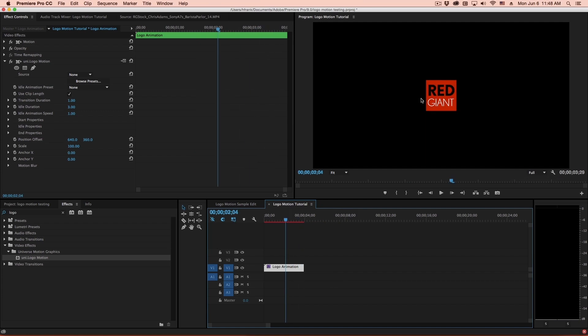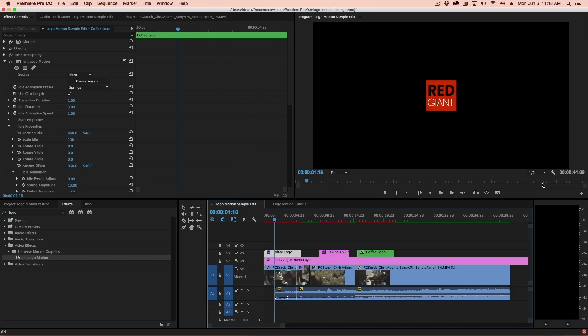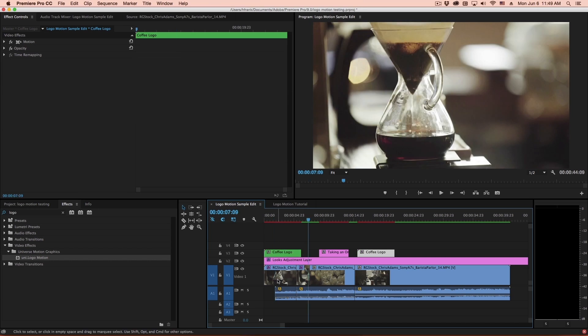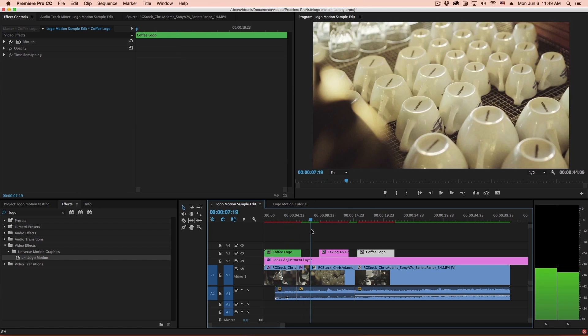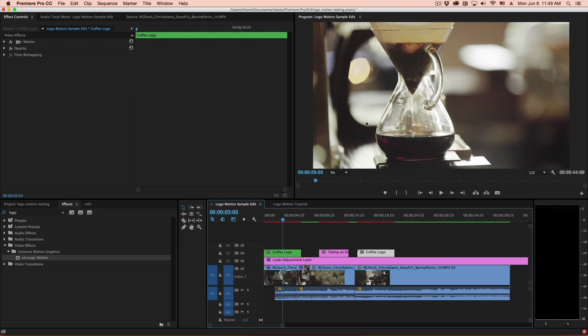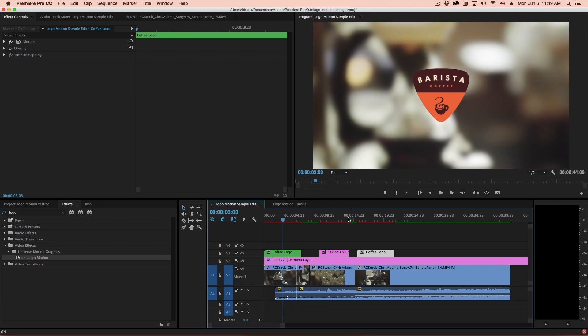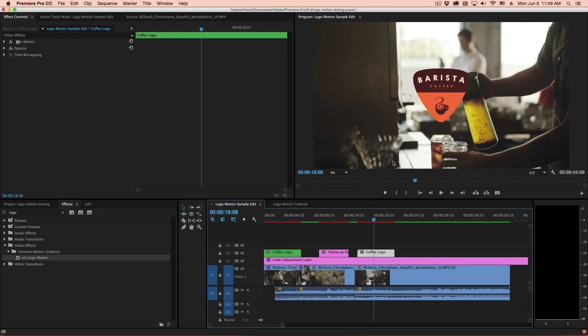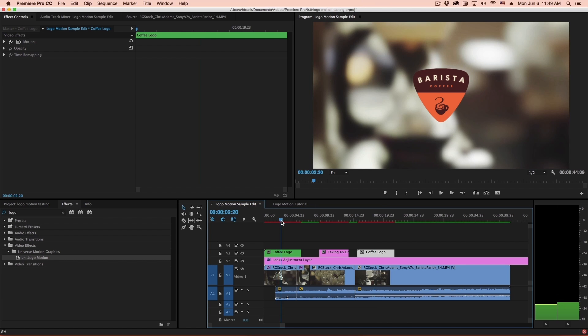Now, in terms of customizing this, I'd like to jump over to a little bit more practical of an example. So I've got a simple edit down here with a few clips from a coffee shop. And we'll lay in some basic logos, some text, and maybe a lower left bug.